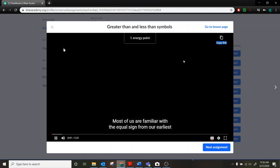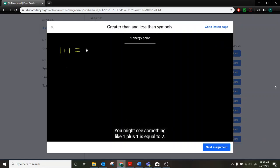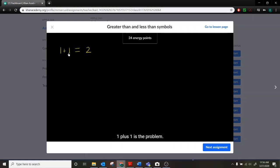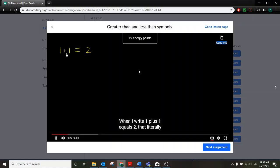Most of us are familiar with the equal sign from our earliest days of arithmetic. You might see something like 1 plus 1 is equal to 2. Now a lot of people might think when they see something like this that somehow equal means give me the answer. 1 plus 1 is a problem. Equal means give me the answer. And 1 plus 1 is 2. That's not what equal actually means. Equal is actually just trying to compare two quantities. When I write 1 plus 1 equals 2.